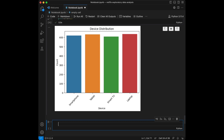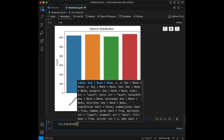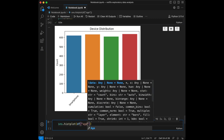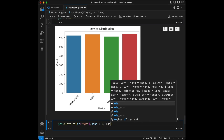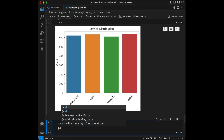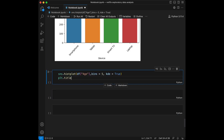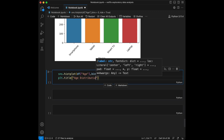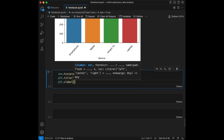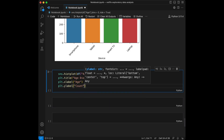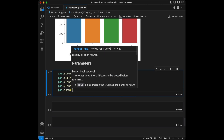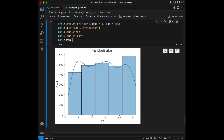For the ending, let's create one more histogram plot with the age variable. We use sns.histplot with the age column and bins set to 5. The title is 'Age Distribution', xlabel is age, and ylabel is count. We use plt.show and we can see the age distribution.